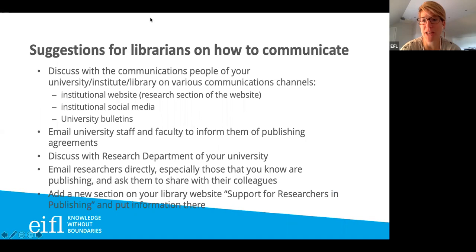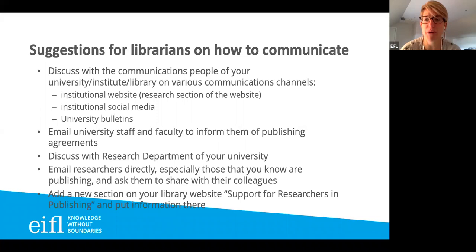For the librarians among you, here are some suggestions on how to communicate these agreements with your community: putting information on your institutional website, your library website, news bulletins, emails, social media — various places where you can promote. You could also target research departments specifically with the list of journals relevant to them.